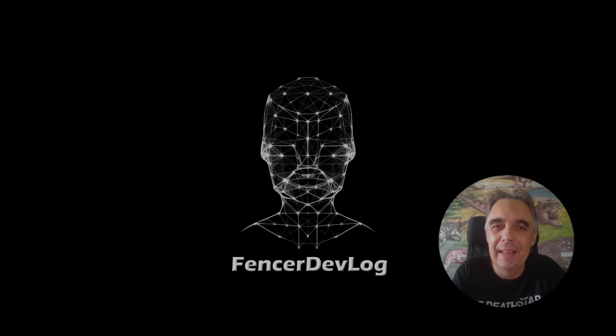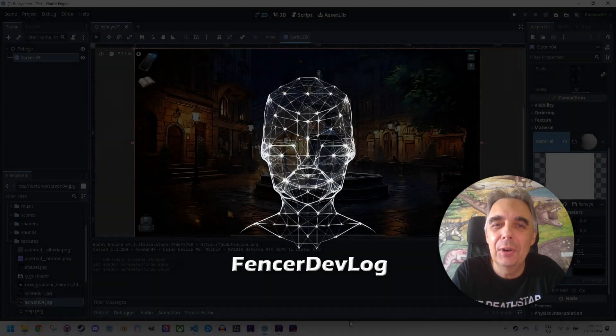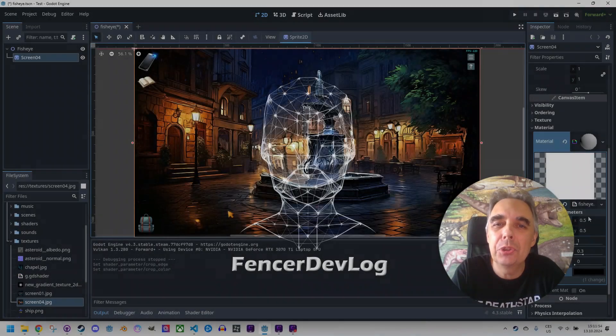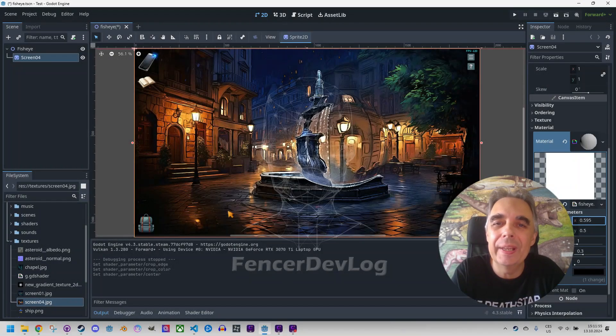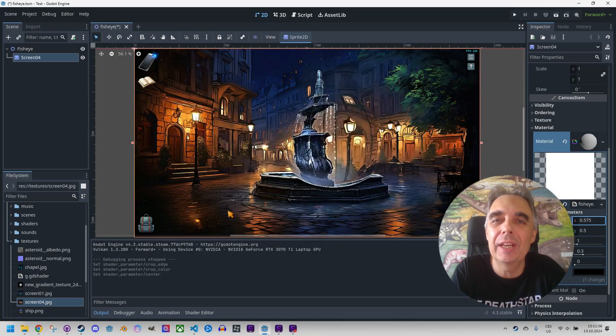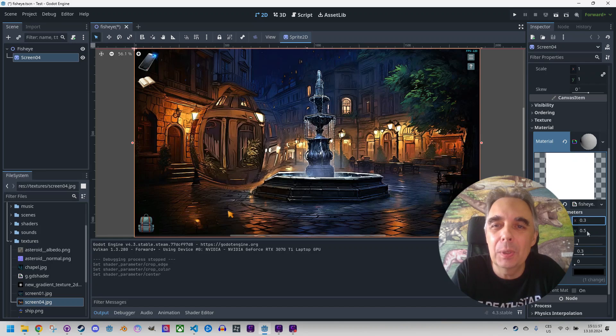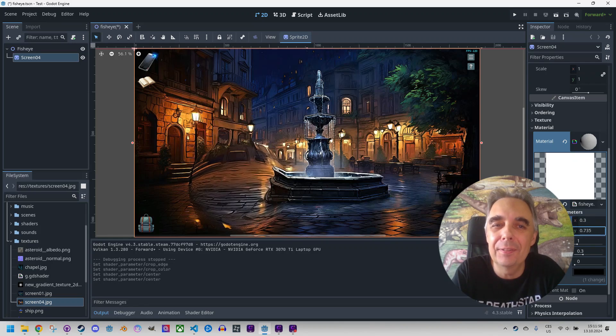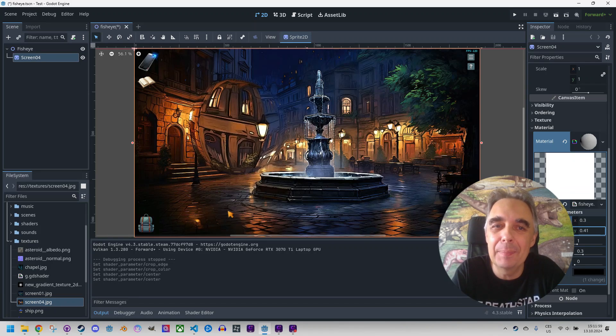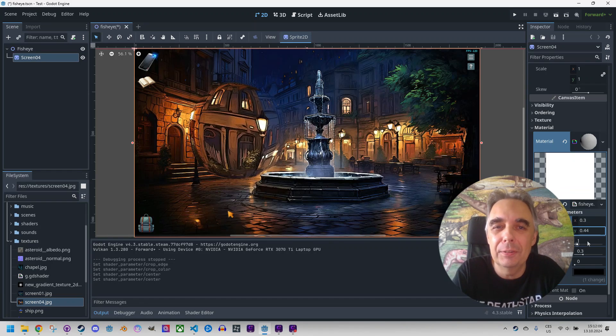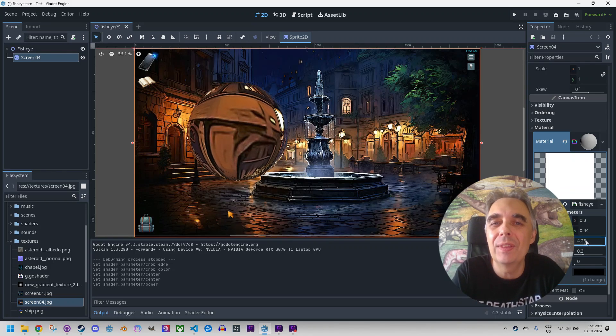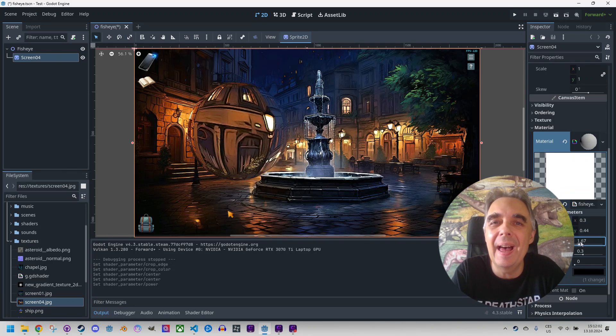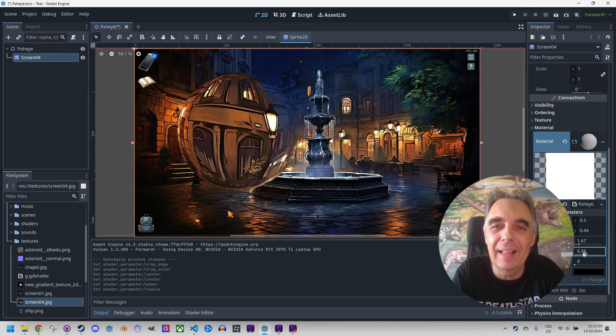Hi everyone, in this video I would like to show how we can create a shader that works like a fisheye camera or deforms part of the image using a magnifying glass.